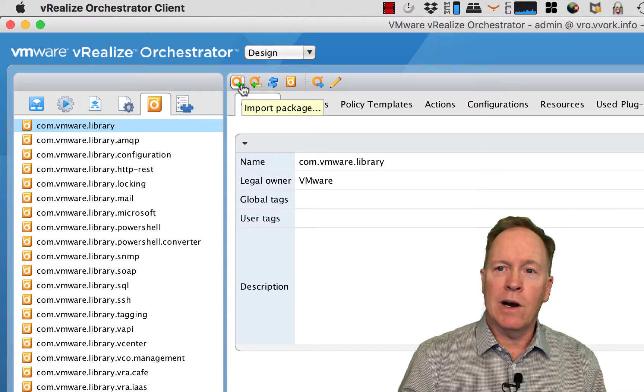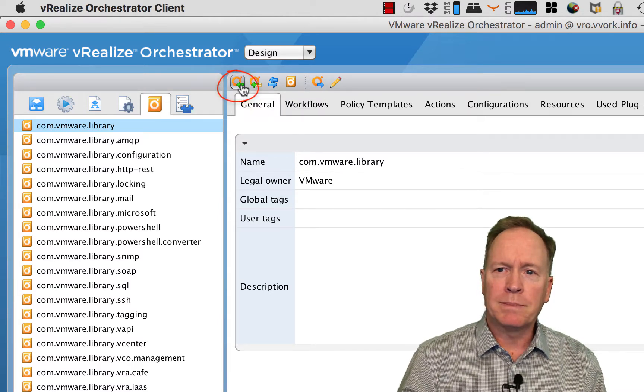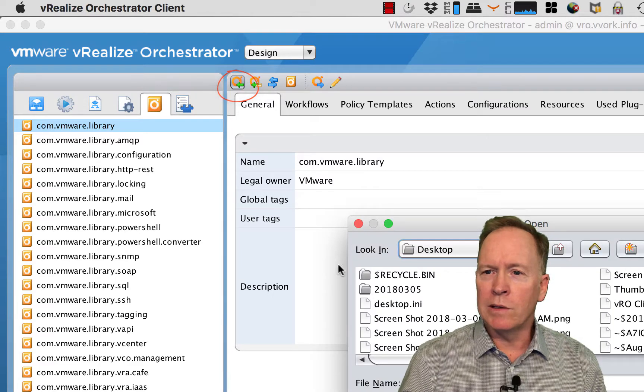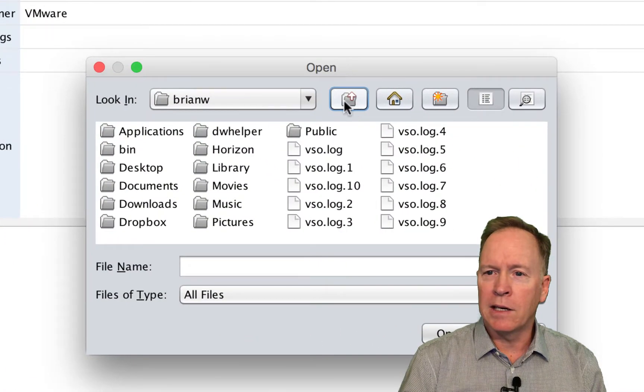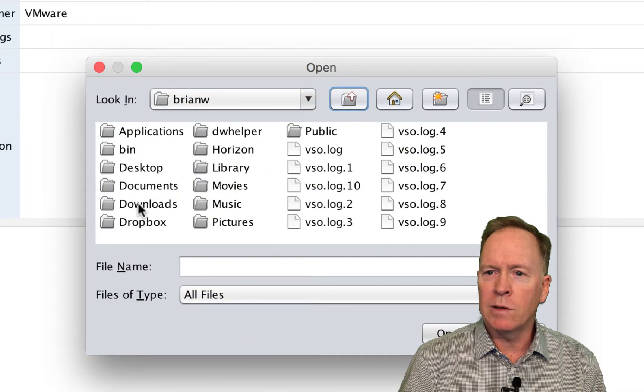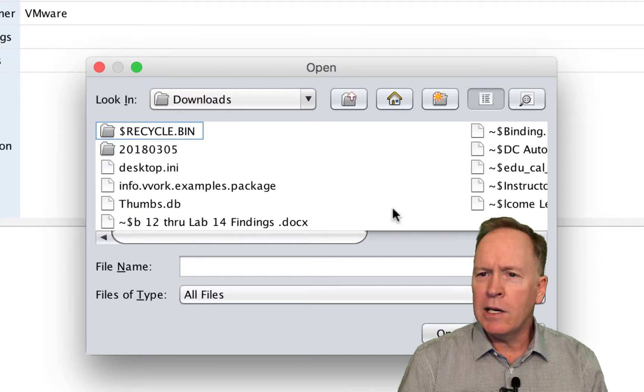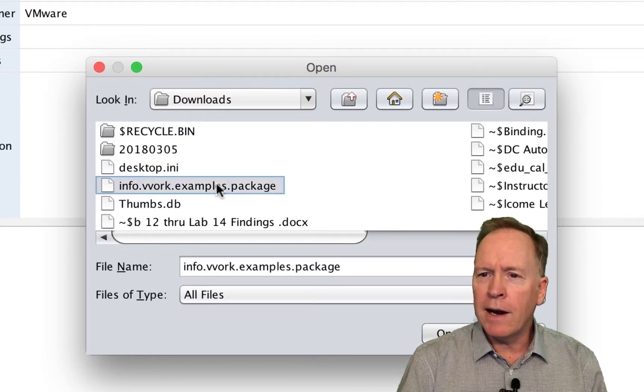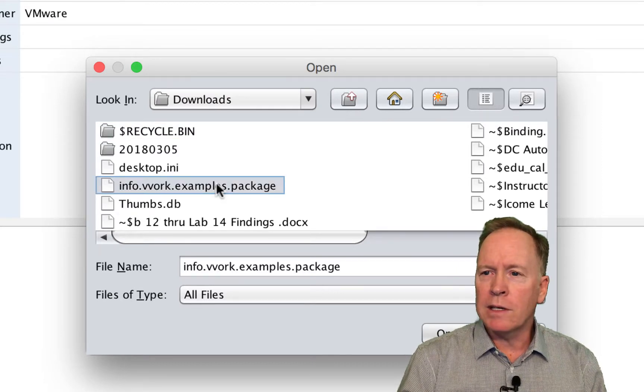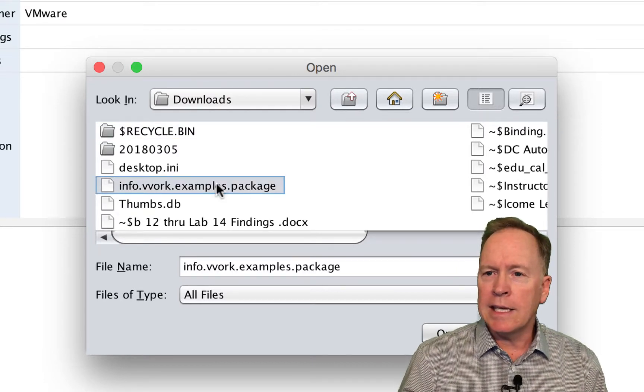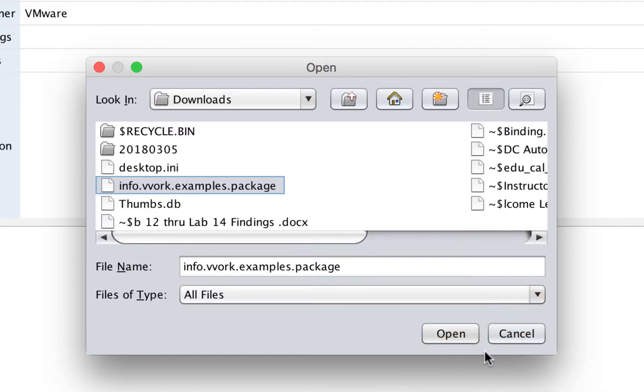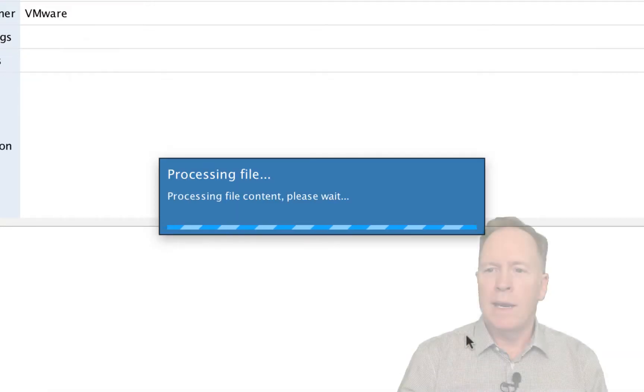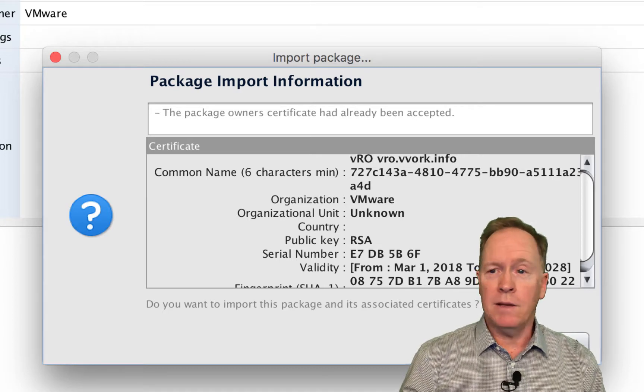I'm going to go into my downloads folder. In here, I have the file called info.vvork.examples.package. I'm going to simply click open. As you can see, the first thing the package importing wizard is telling me is that this is a signed package.